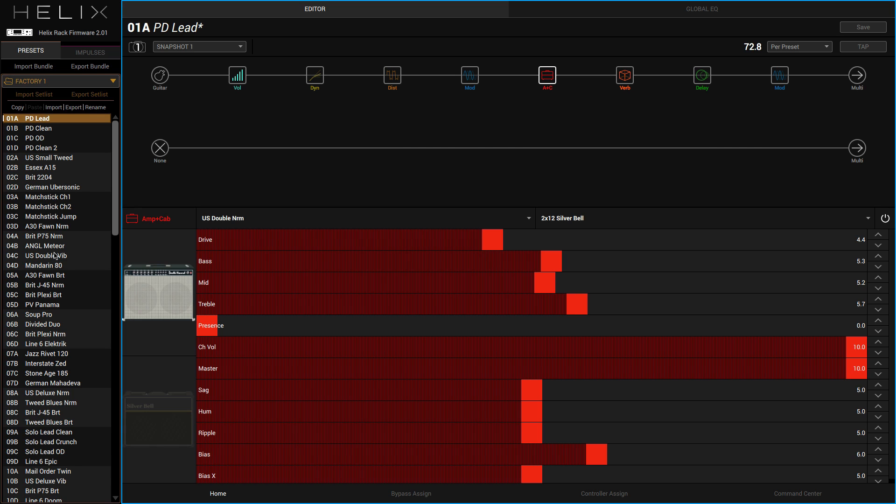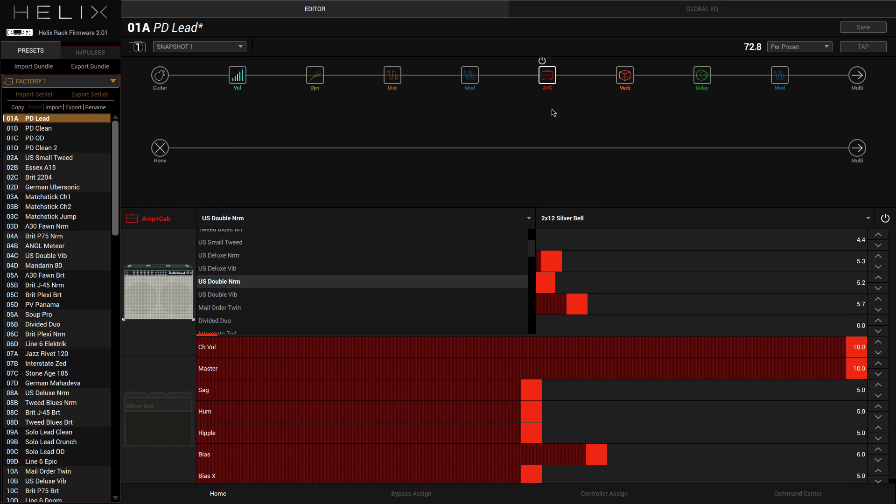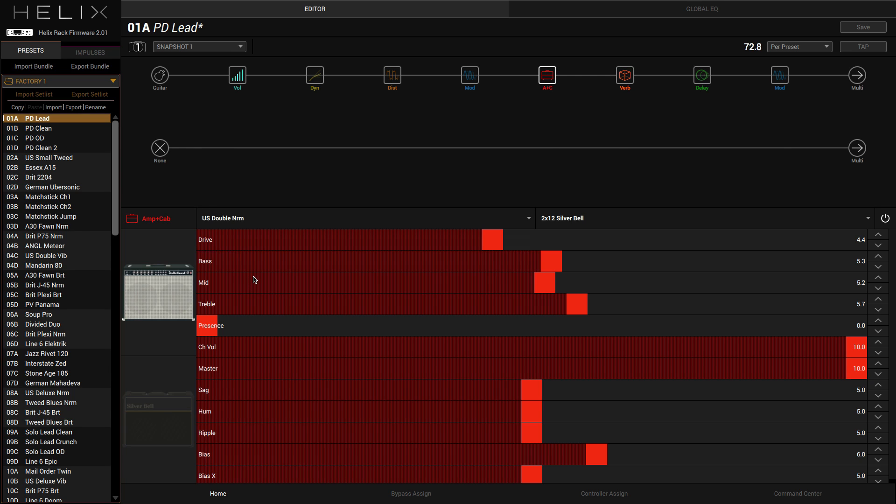I'm just going to go through some of the sounds I've created and show you how you can move the different modules about. If we come over here you'll see this module called Amp Plus Cab. I've loaded an Amp US Double Norm, which I guess is Line Six's interpretation of a Fender Twin. That's basically my amplifier, so I've got all my controls here. This is very different to what's on the front of the Helix.